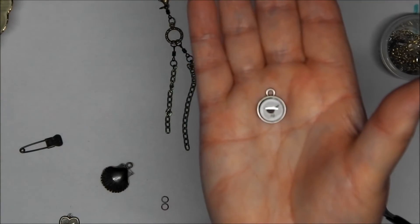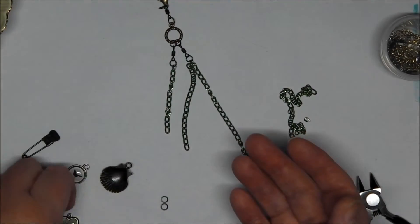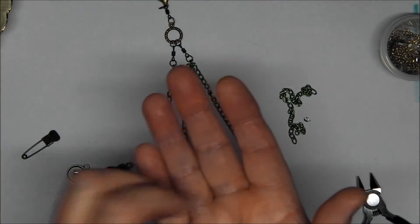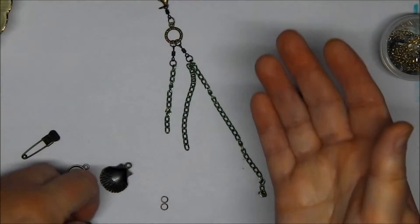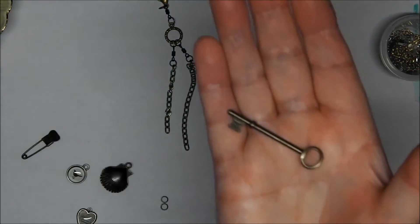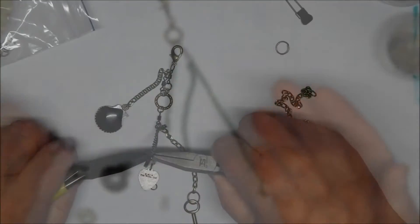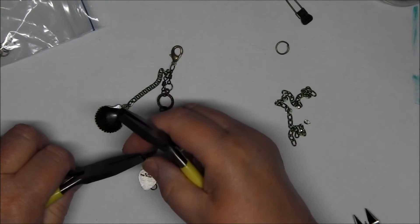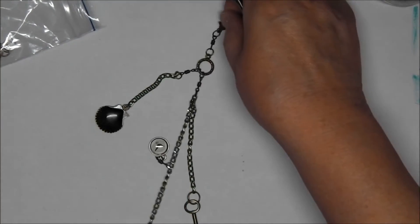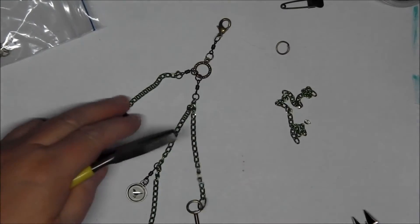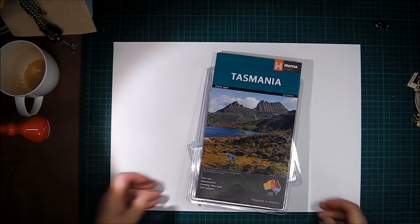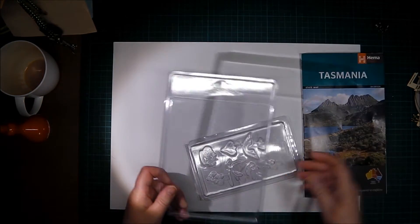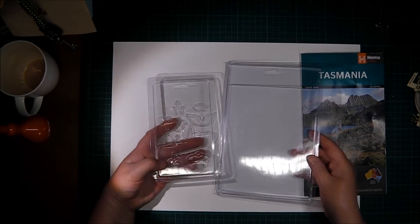A little black bird and a little heart charm that says 'live life,' and finally a little slender key. Just attaching those.